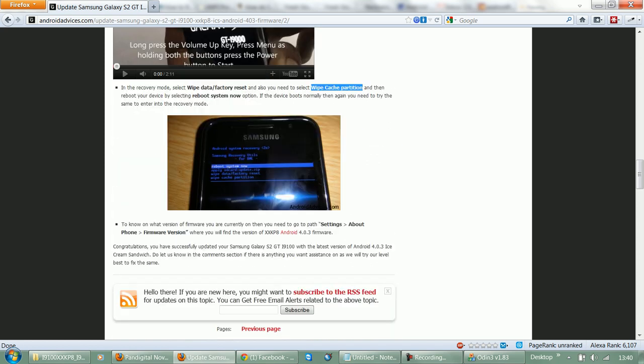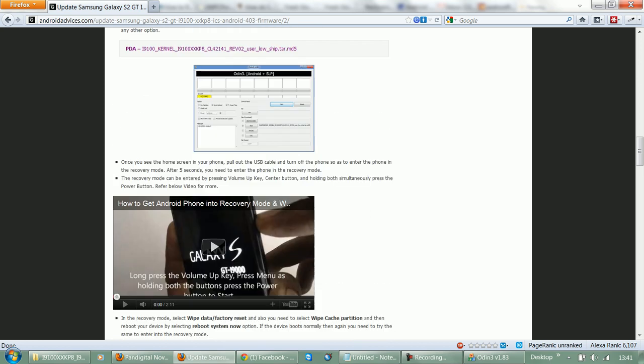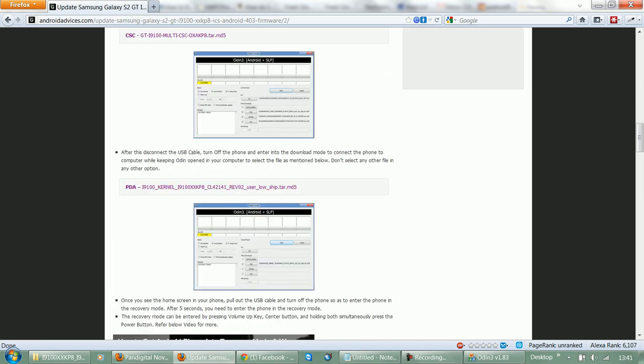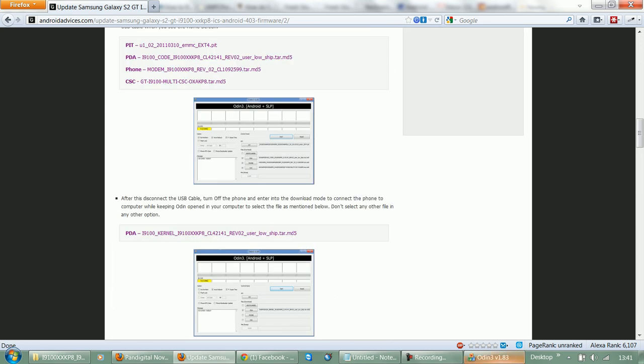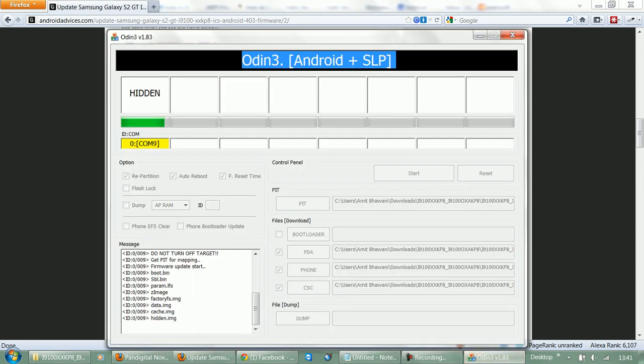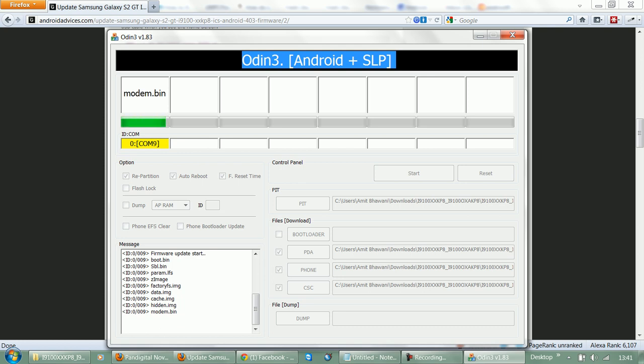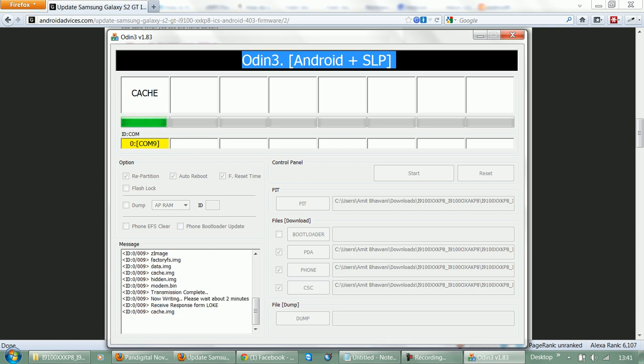This would complete the firmware update and you would find that the phone is in the XXKP Android 4.0.3 version. As you can see here, the process is about to complete. Transmission complete, and the device response has been received.